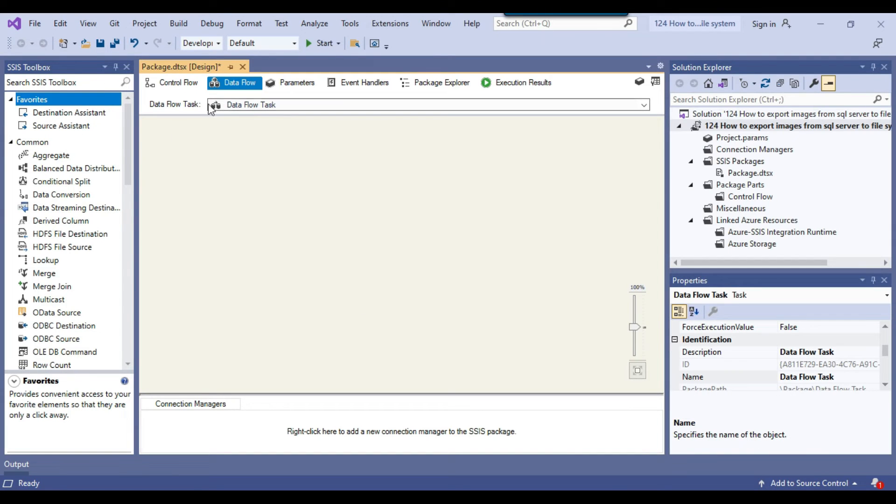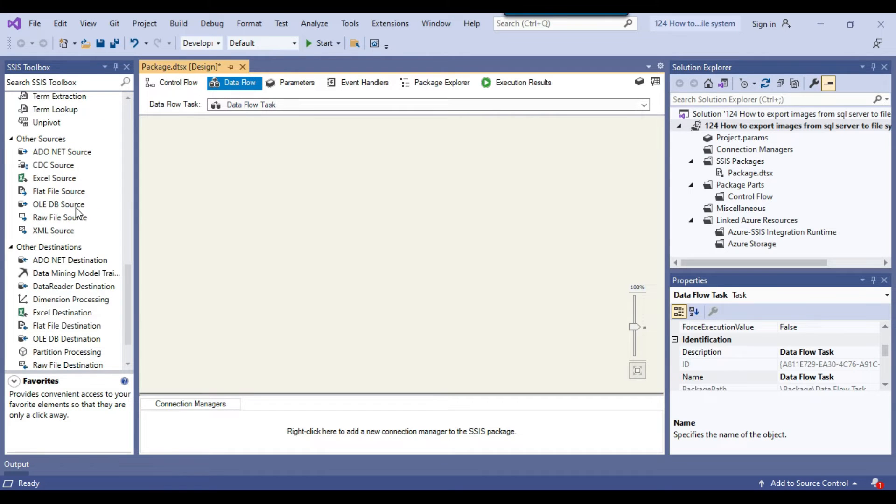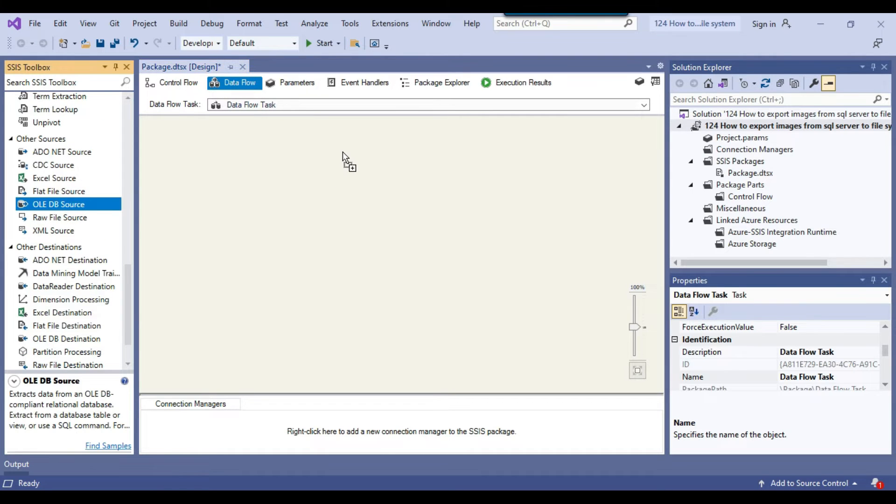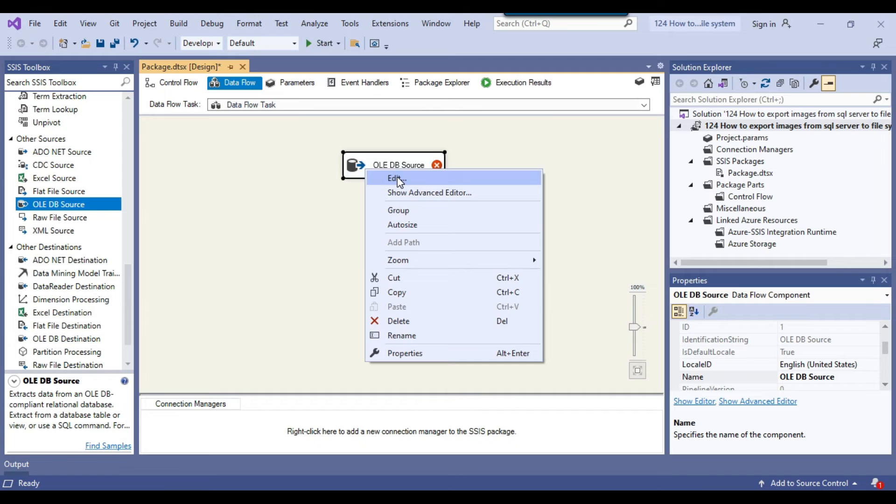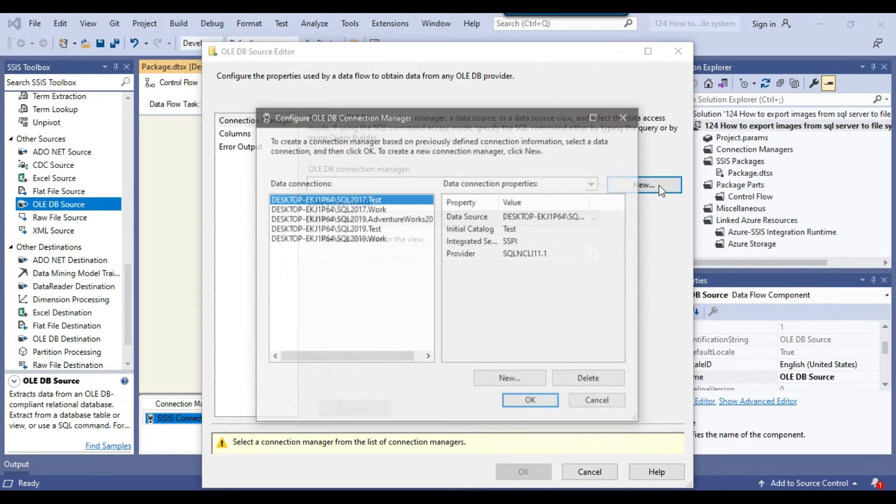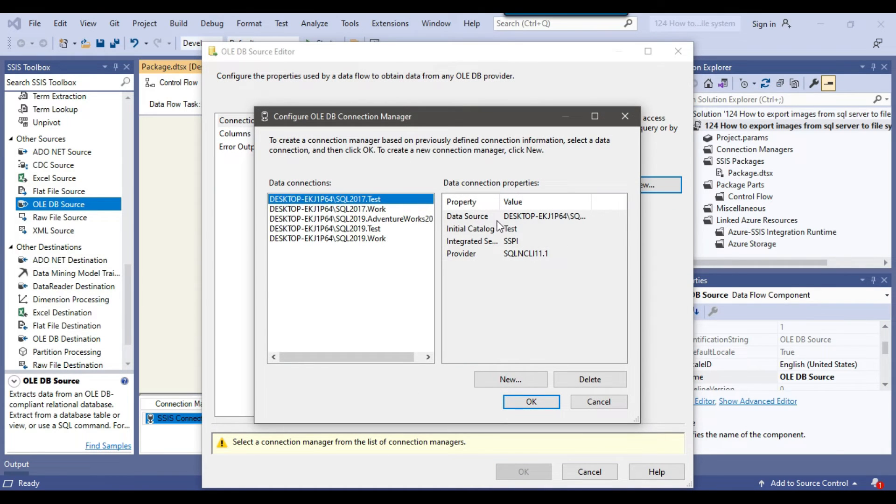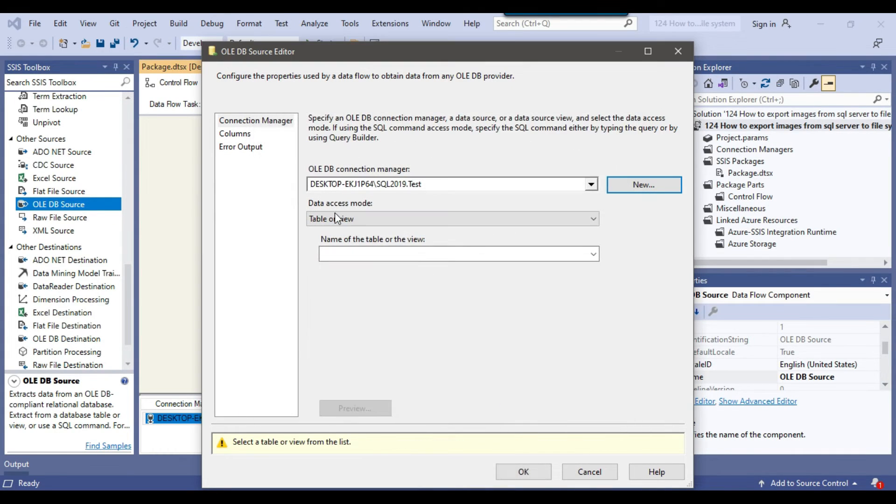I'll drag and drop the OLEDB source and configure it. I need to make a new OLEDB connection manager, so I'll click new. We already have a connection manager to the test database, so I will select this connection manager and click okay.